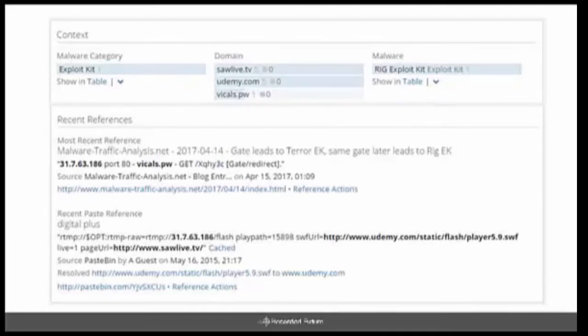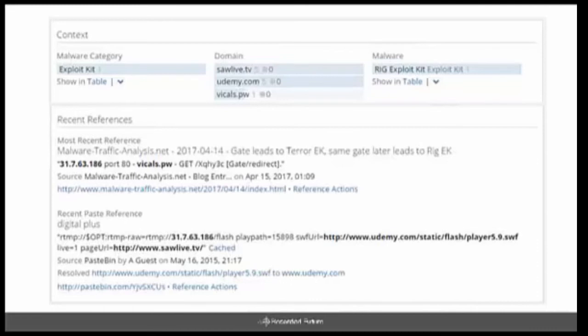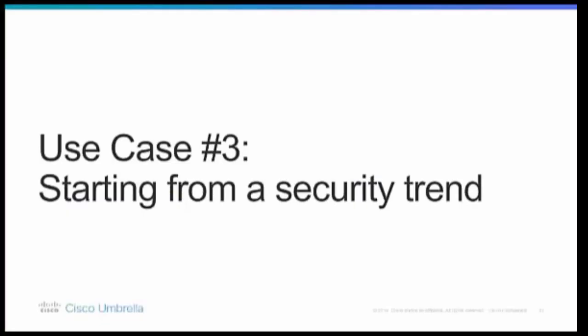And if you look at the actual context of this particular IP address that we're looking at, you can see that we have it marked as an exploit kit, the rig exploit kit specifically. It also has the vcalls.pw domain, which was all found within the malware reference from the researcher there. So our final use case is starting from a security trend.